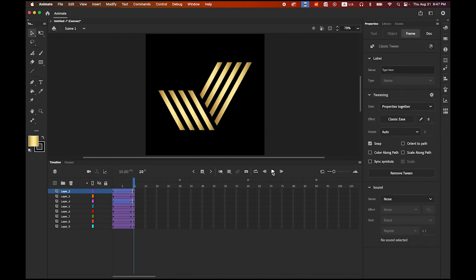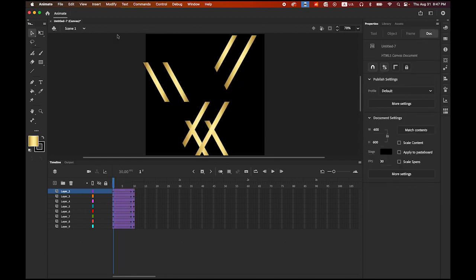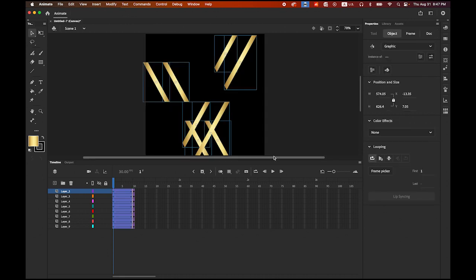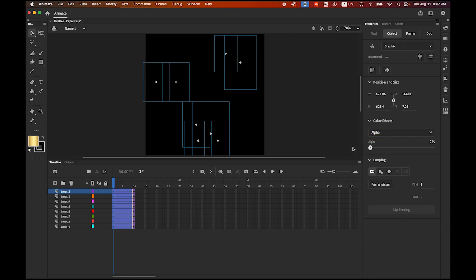Isn't it cool? I want to rewind it again. Let me select the whole thing — all eight bars on the first keyframe. Then on your Properties panel, all eight bars are selected. You see the Color Effects. Choose Alpha and bring it down to zero, so the bars fade in.